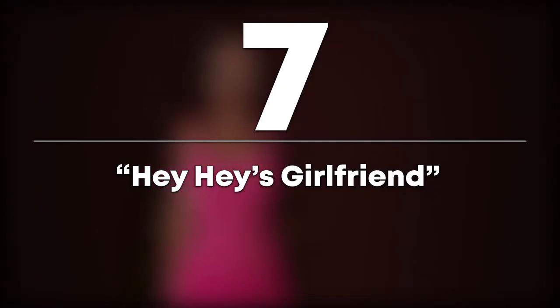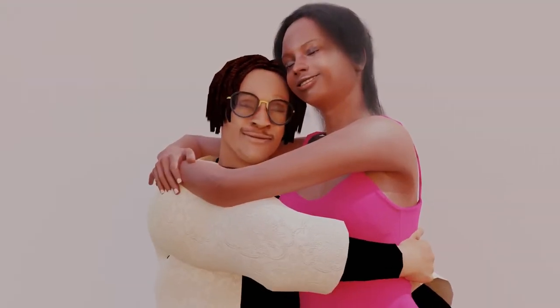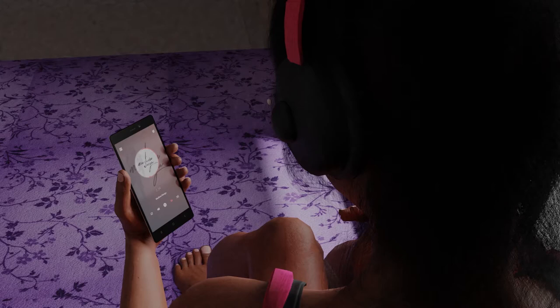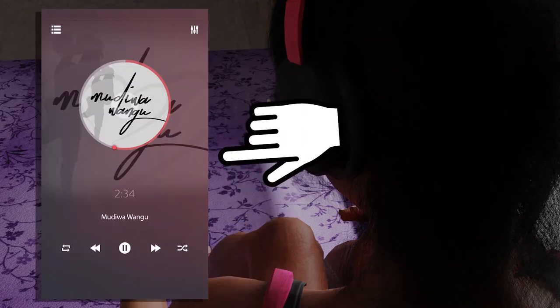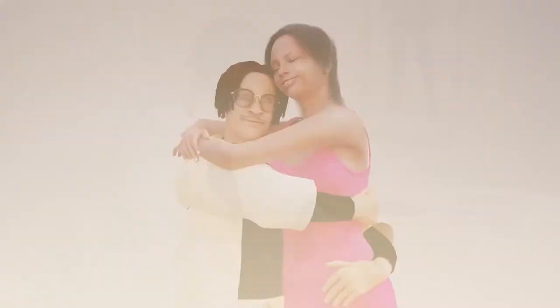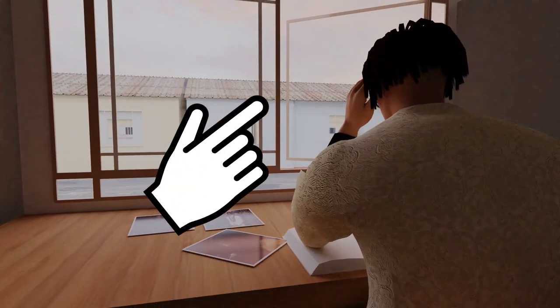Number 7: His girlfriend. He He's girlfriend misses him very much. If you pause and zoom in on her phone, you can see she is listening to a song titled 'Mdiwawangu,' which she plays as she thinks of him. She misses him not only because of the lockdown — He He and his girlfriend are in fact in different countries. Even though the 3D character was not designed to look like the real-life person, you can see the different environments by looking outside the windows in their respective scenes.